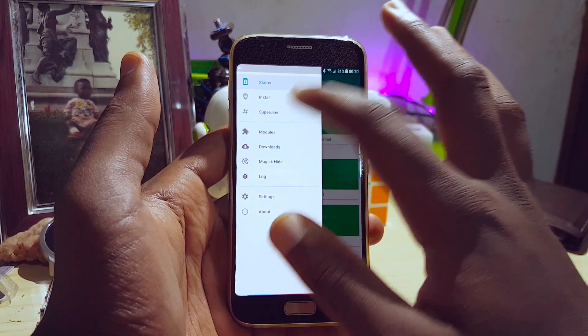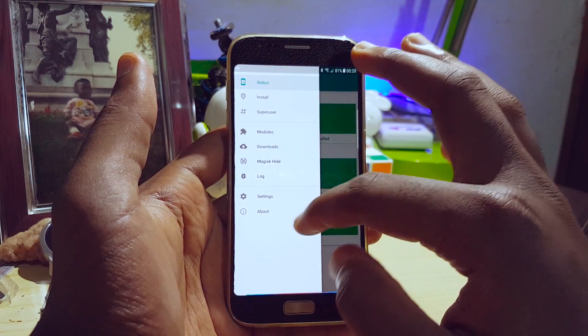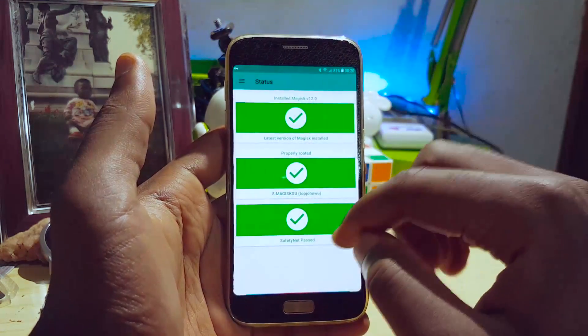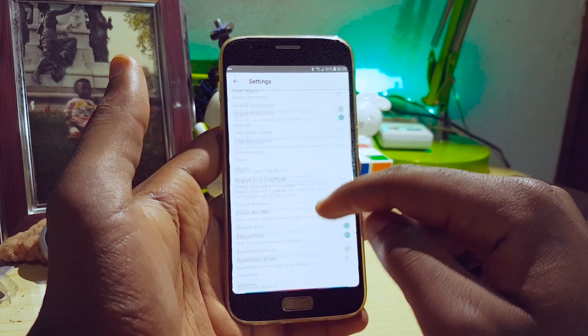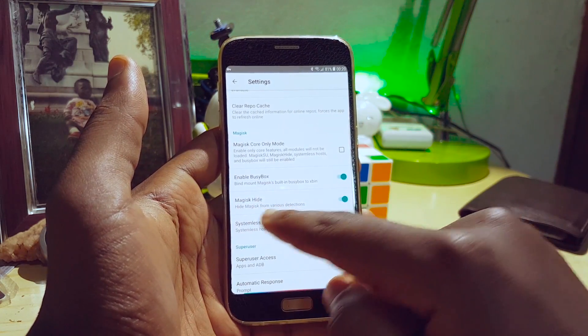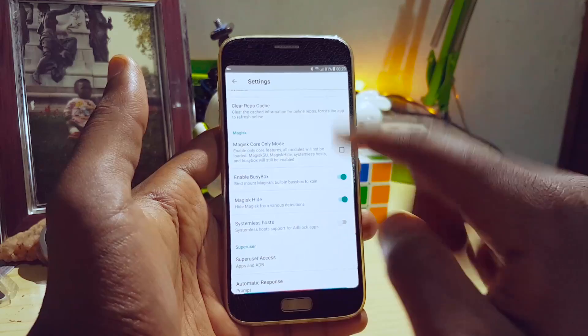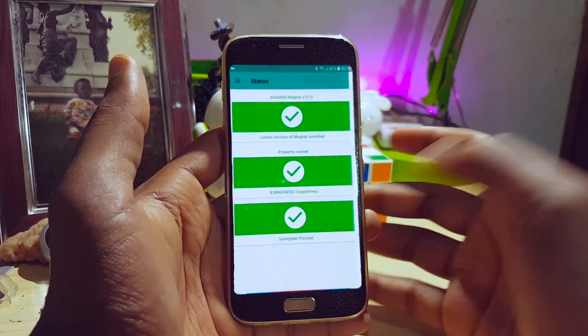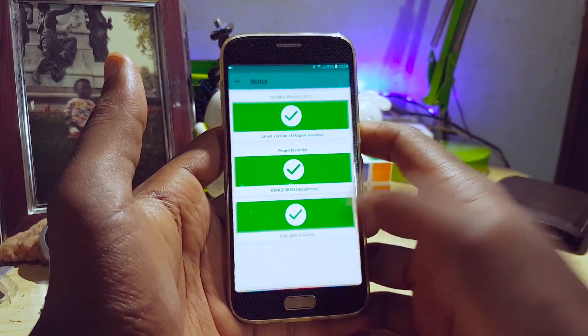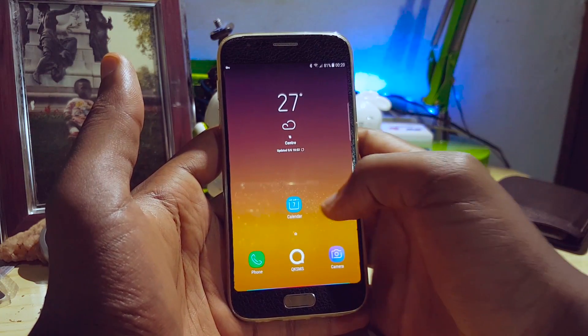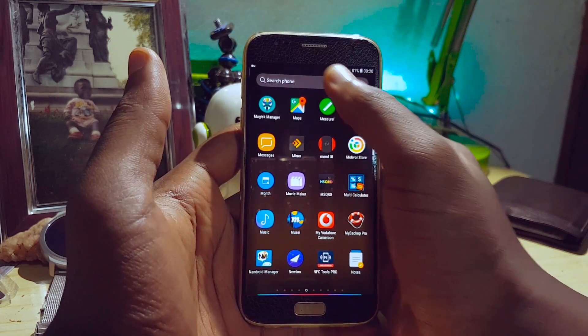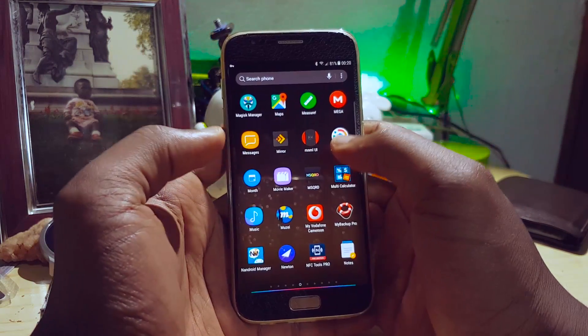As you can see here, what I did to get my SafetyNet passing was just using Magisk Hide, but I can still use root at the same time — for example, if I want to search for something like Titanium Backup.